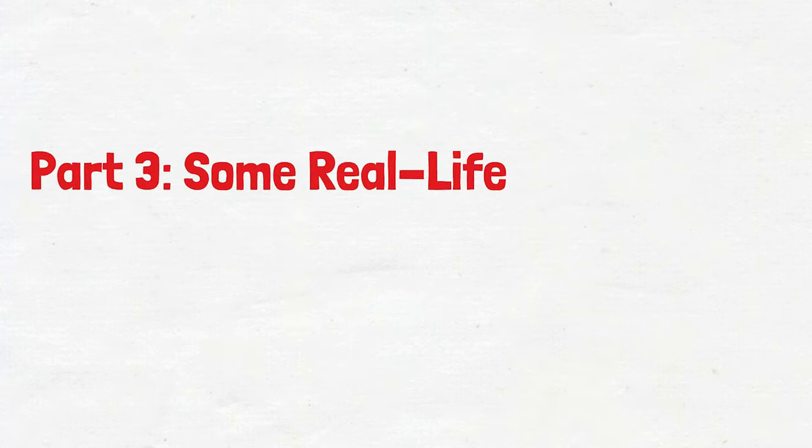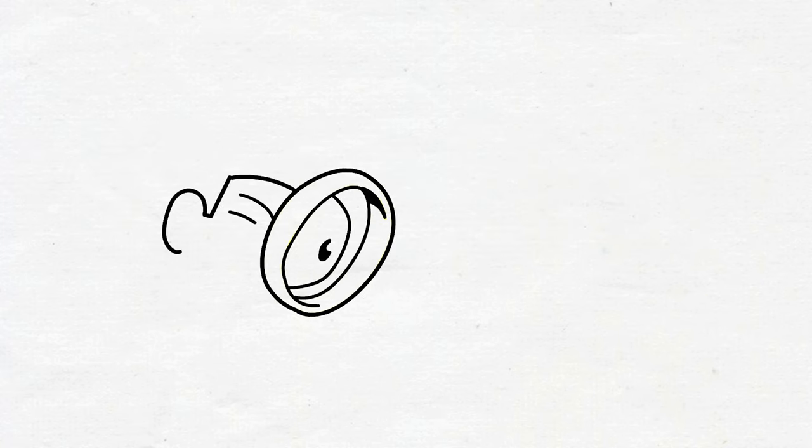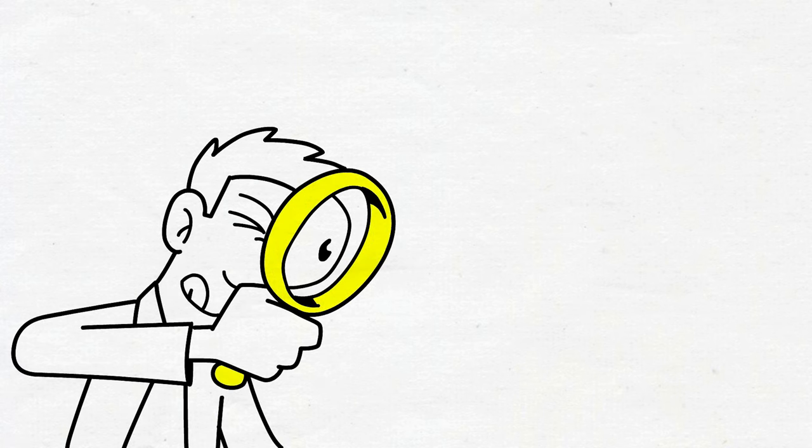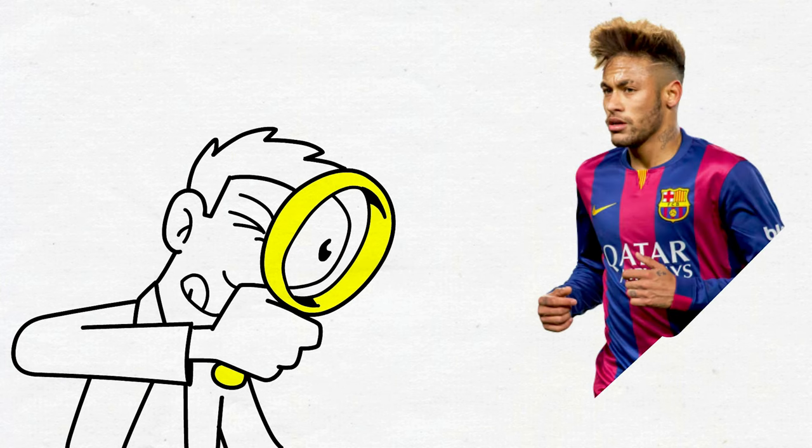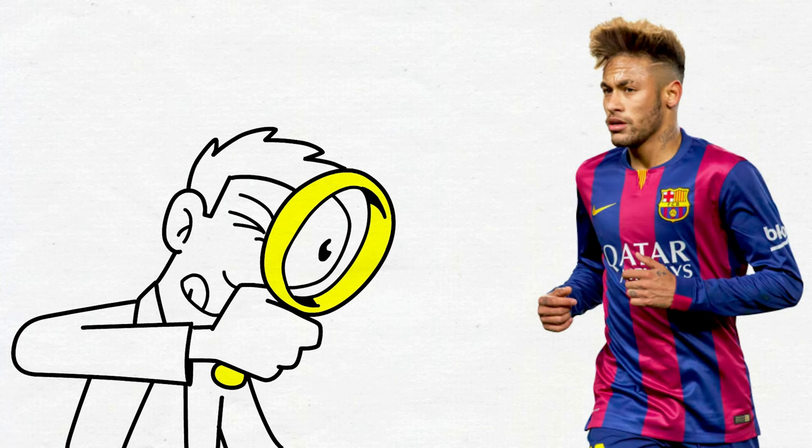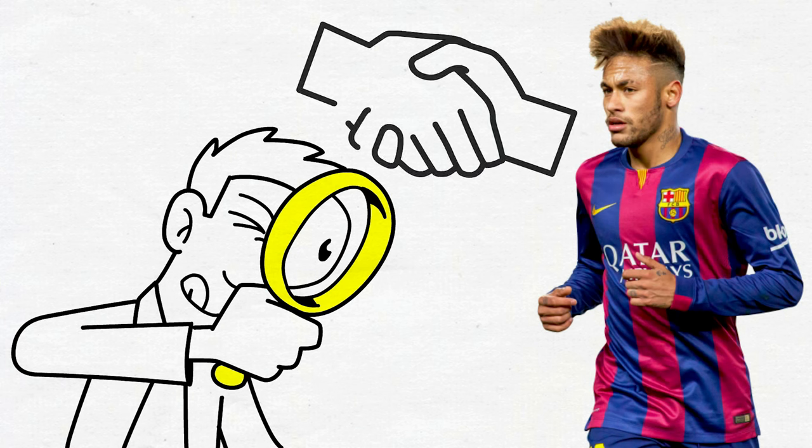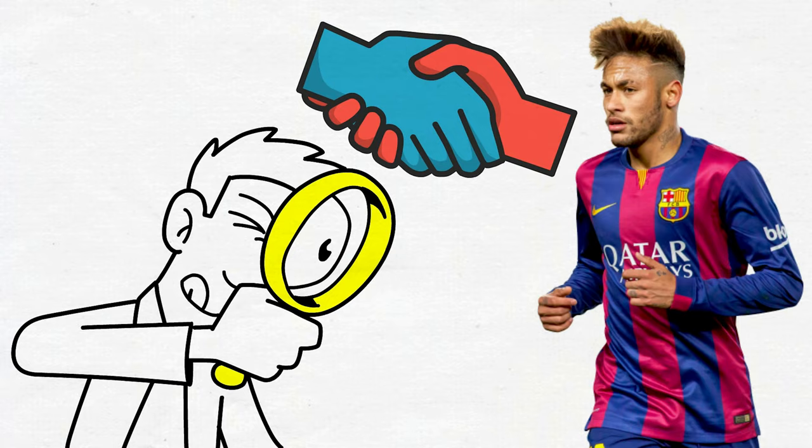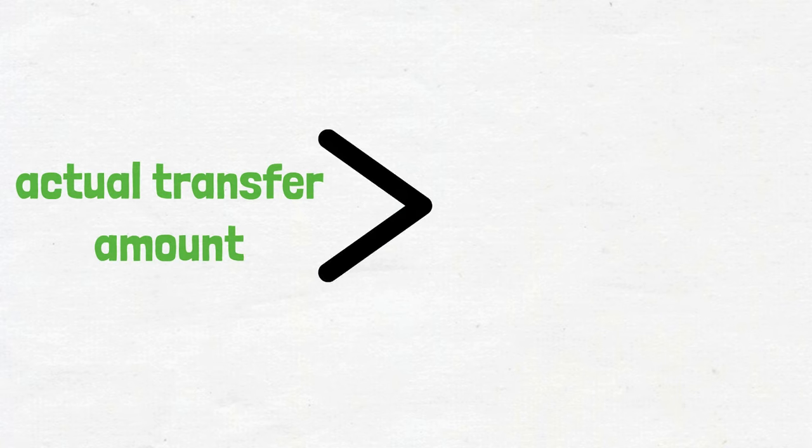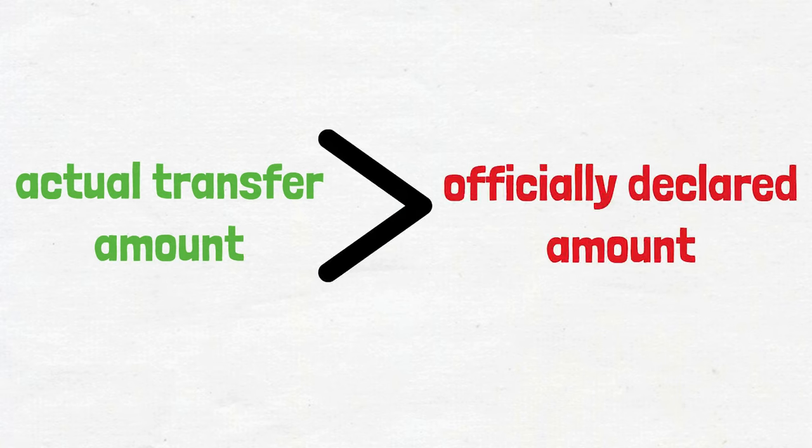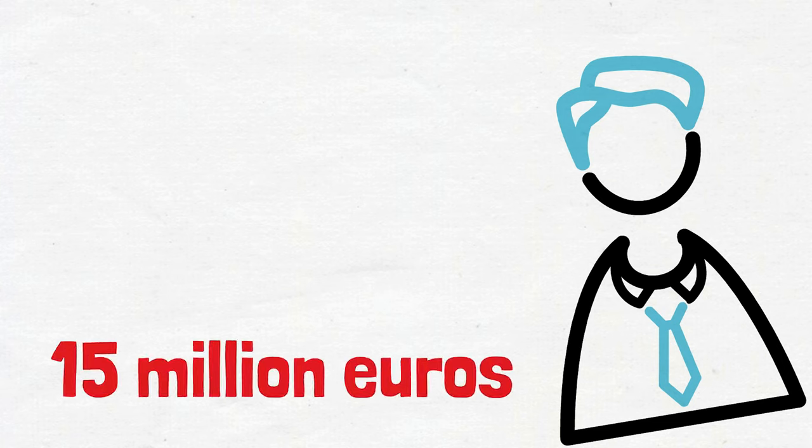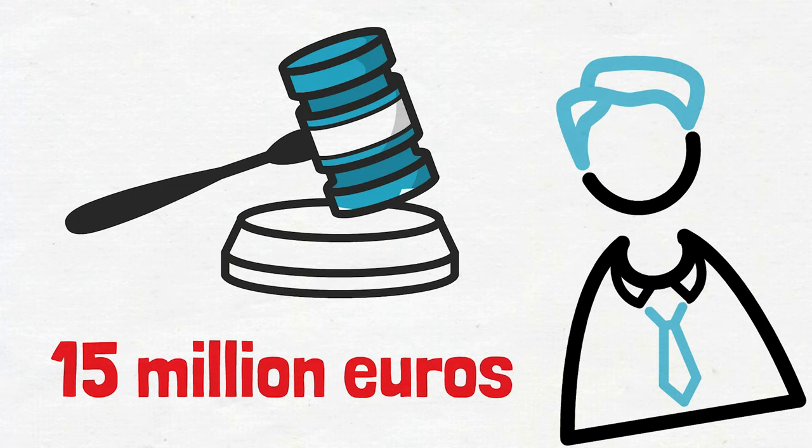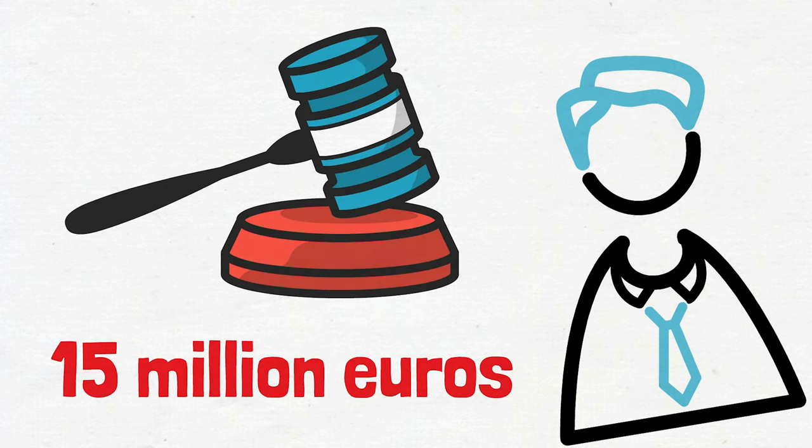Part three, some real life examples of money laundering in football. Let's take a closer look at some notable cases that illustrate how black money has infiltrated the world of football. Barcelona faced scrutiny over the signing of Neymar, the Brazilian superstar, as questions arose regarding the true value of the transfer and the undisclosed fees involved. It was suspected that the actual transfer amount was far greater than what was officially declared, potentially involving hidden payments and various stakeholders benefiting from the shadowy funds. Finally, it was learned that the former president of Barcelona earned 15 million euros of illegal income from the Neymar transfer, and the Barcelona president was caught trying to launder this money.